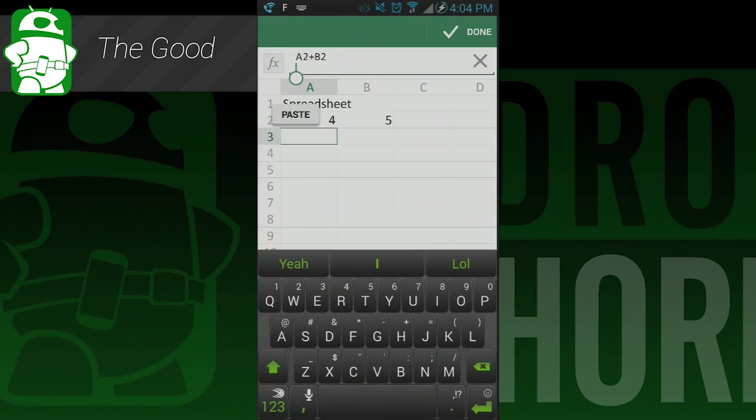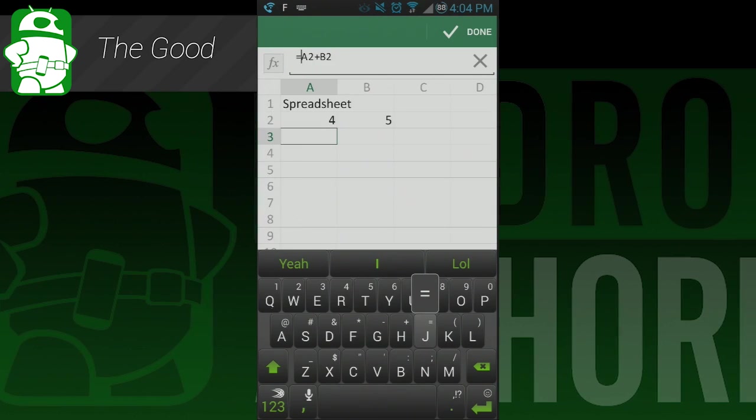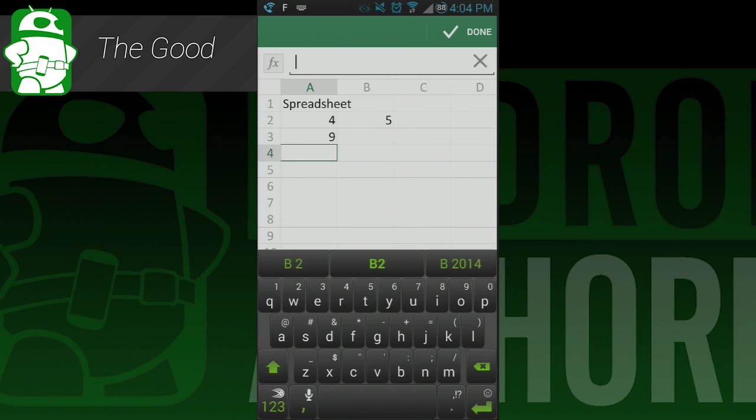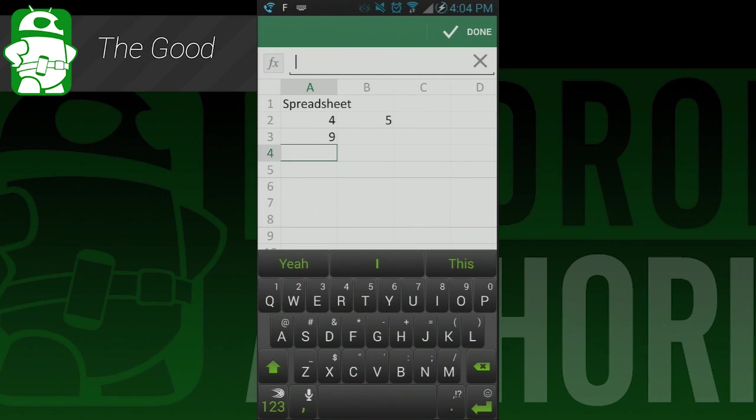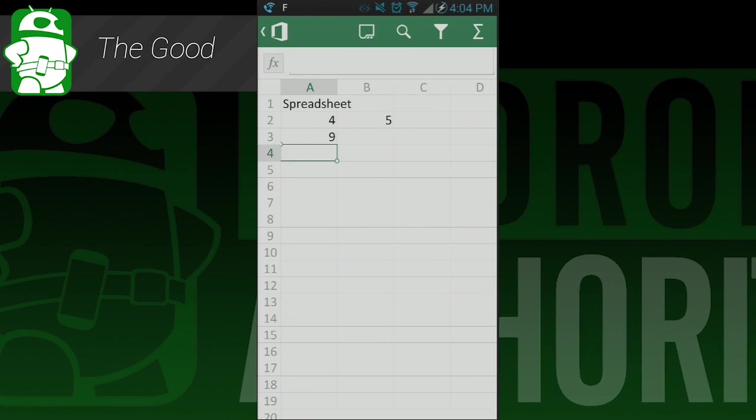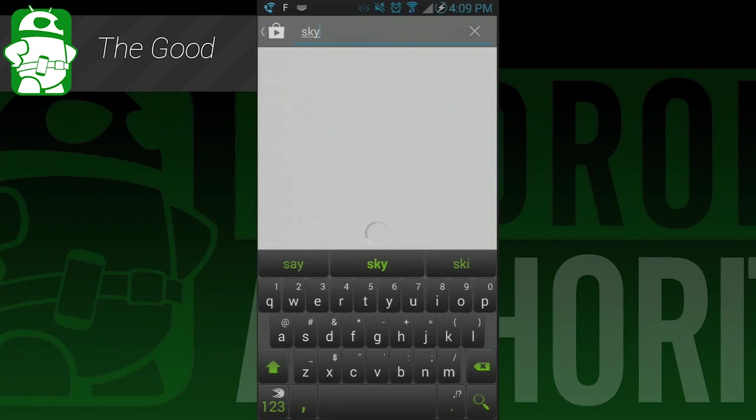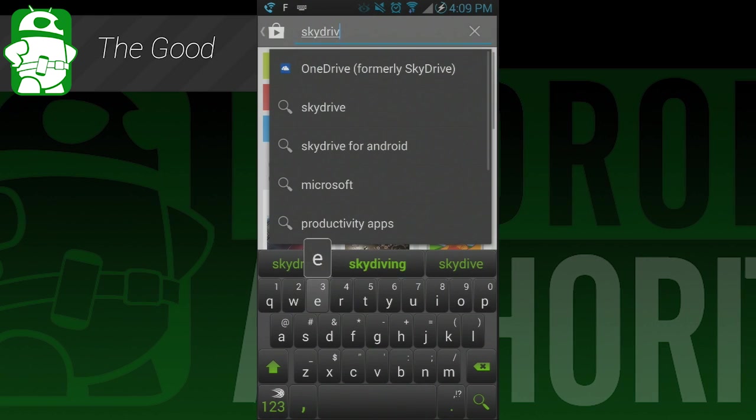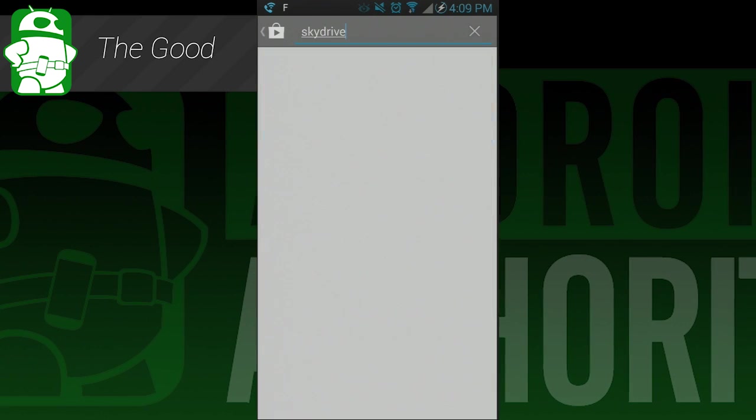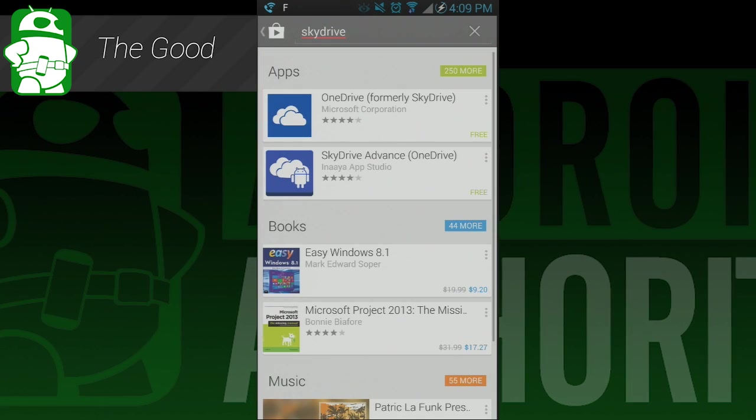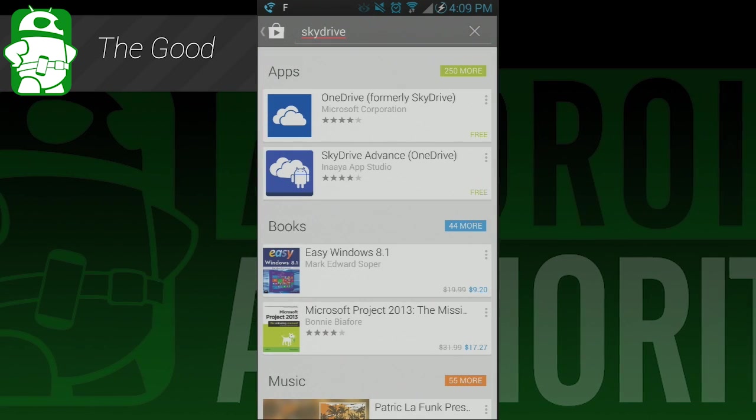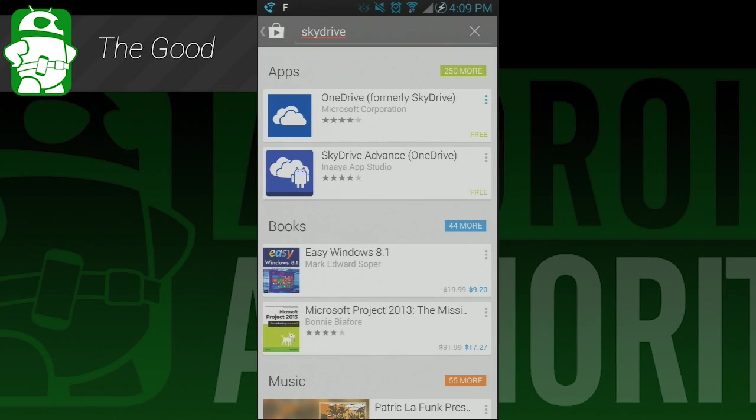One of the biggest complaints about non-Microsoft Office apps is how it wrecks the formatting of Microsoft Office documents. With this application, that should no longer be a problem. You are forced to use OneDrive for storage for this application, and that kind of sucks, but they do give you 7GB for free, so it's not all that bad.